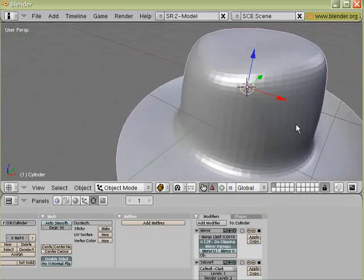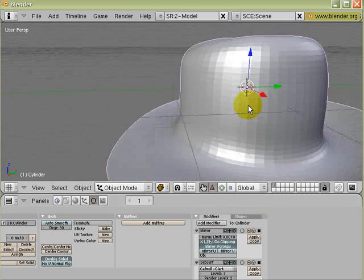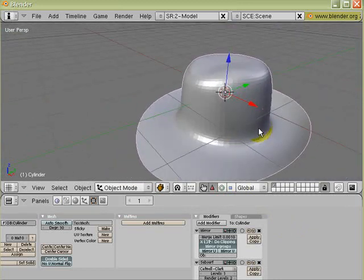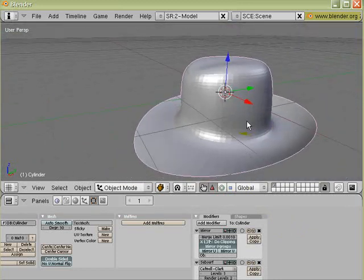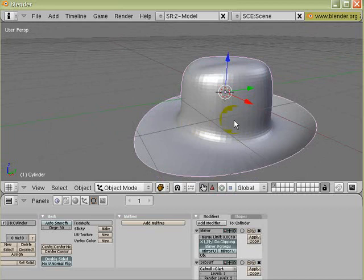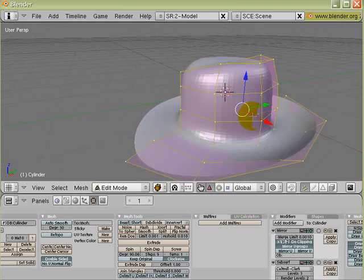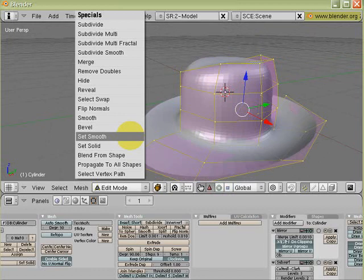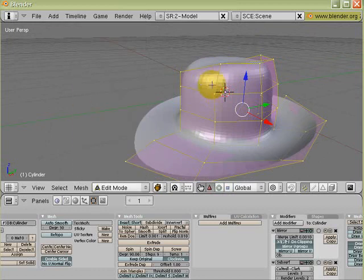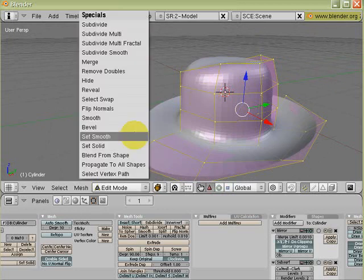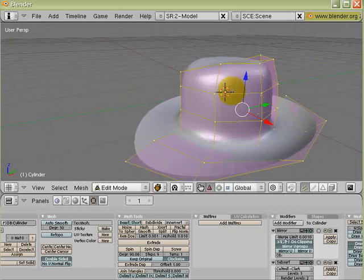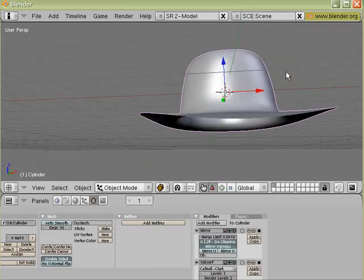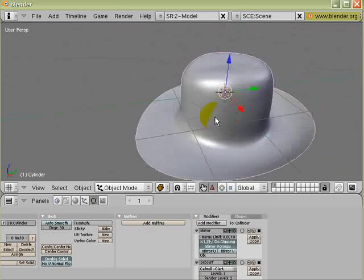So to smooth out the faces, you can go to Edit Mode. Select all the faces or all the vertices by pressing A. Press W to bring up the special key, and then just bring your cursor to Set Smooth. Observe, before it was faceted looking. When you press W, Set Smooth, now it has become smooth. So now you have the basic shape I've had, which you can continue tweaking.